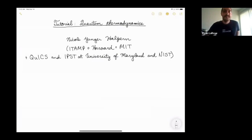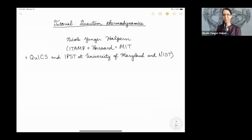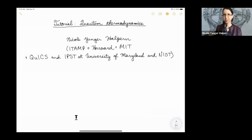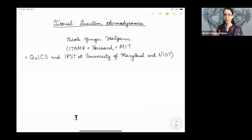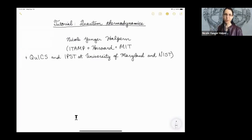Thanks very much for the introduction and for the invitation to come talk with you, and thanks to everybody for joining from whatever time zones you're in. I am starting a group amongst the quantum institutes at the University of Maryland and NIST, and we want to turn that into Quantum Thermodynamics Central. If you visit the D.C. area and you do quantum thermodynamics, please stop by.